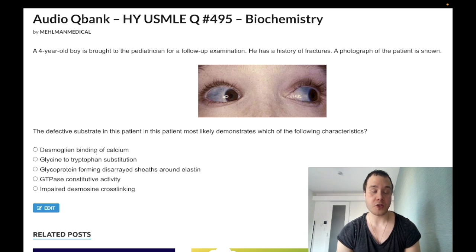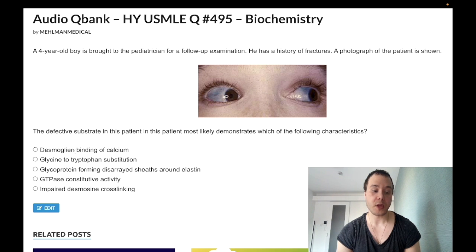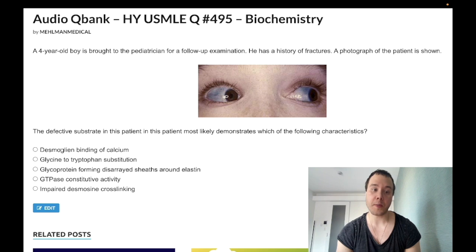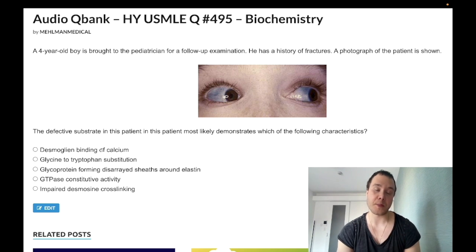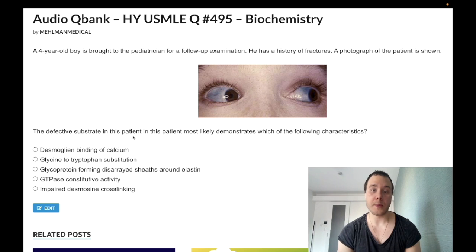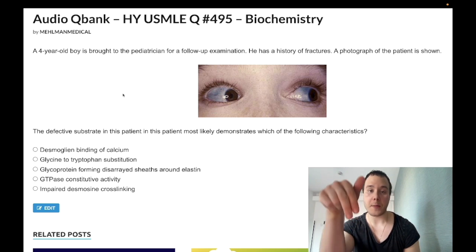Last answer choice A: desmoglein binding of calcium — wrong answer. This in theory could refer to pemphigus vulgaris. Desmoglein is a protein in desmosomes and is part of the cadherin family of connective tissue molecules — cadherins are calcium dependent. Contrast this with bullous pemphigoid, which involves hemidesmosomes. Wrong answer.